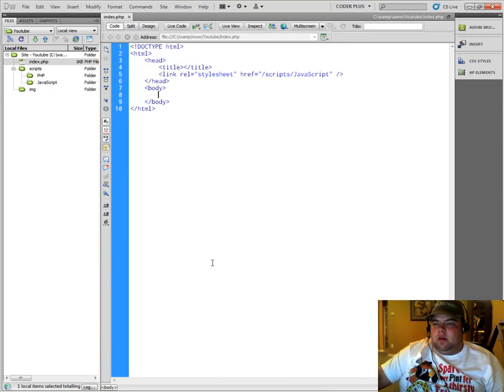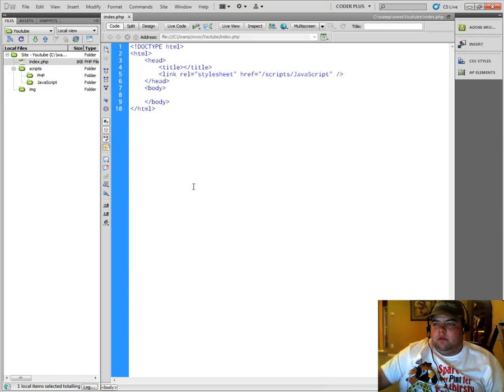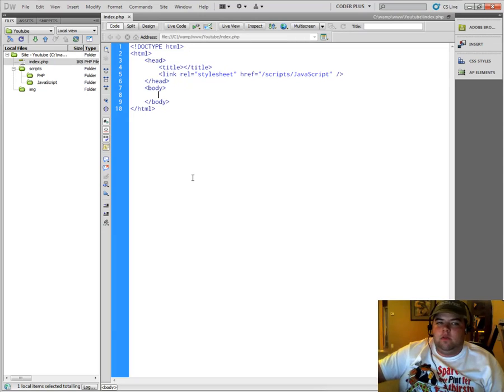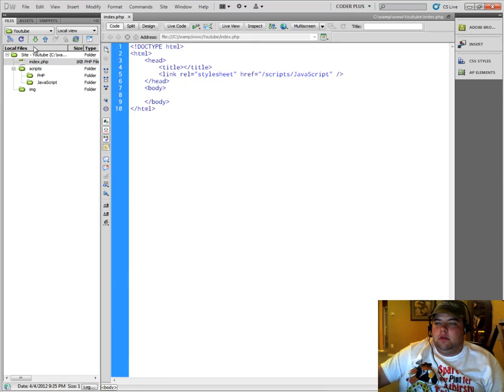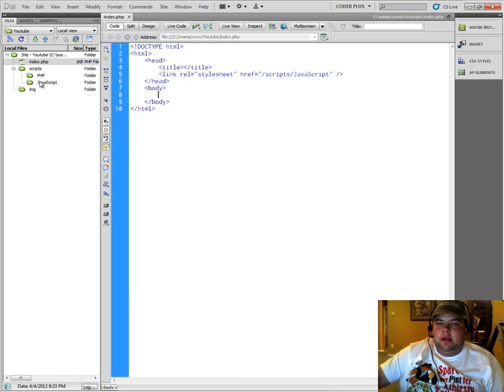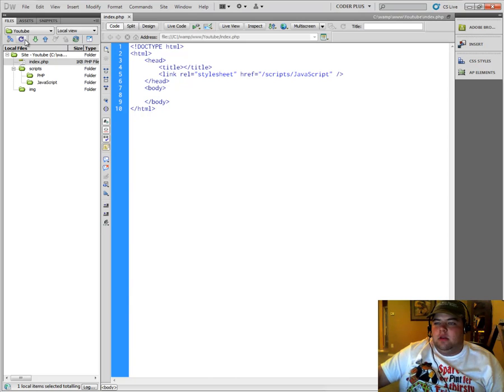So anyways, I hope this helps you guys out quite a bit and allows you to see how to set up a site in Dreamweaver because it will make your life so much easier, especially when you're able to quickly navigate between the different pages and folders and things that you need to open up and edit and change and things like that. You also have a refresh button here. You can connect to a remote host.